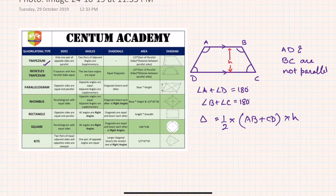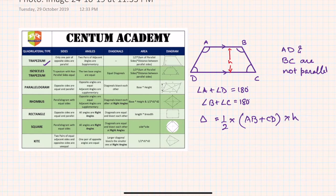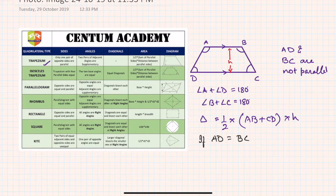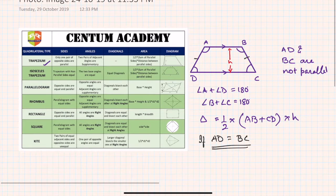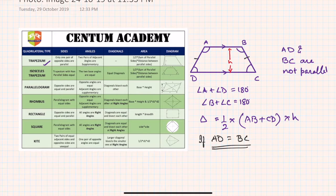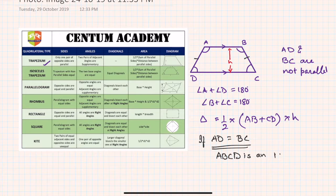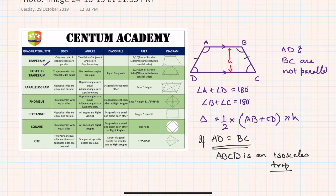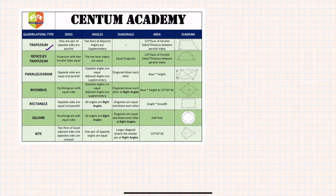Now, what is an isosceles trapezium? In the same diagram, if AD is equal to BC — that is, if a trapezium has its non-parallel sides equal — then ABCD becomes an isosceles trapezium. That is all about the trapezium. Next, let's move on to the parallelogram.